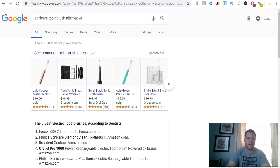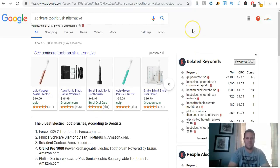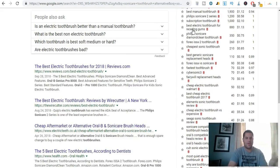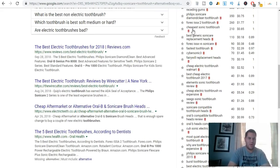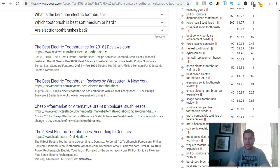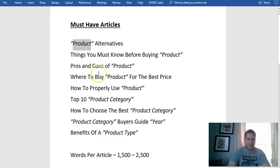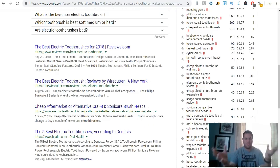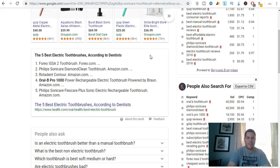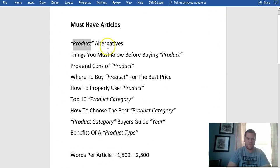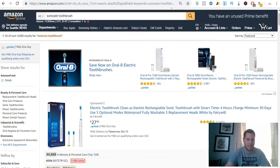People are going to search for this kind of thing. The top result is 'the best electronic toothbrushes for 2018' — look at that, that's the number one result. You can also look at 'how to choose the best electric toothbrush.' You can mix around the words. So the first thing we do is choose a product and write an article on it.